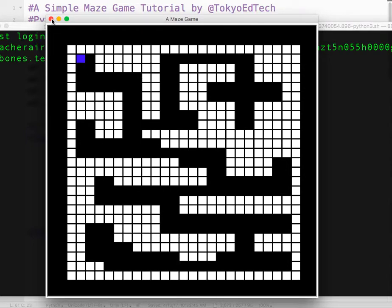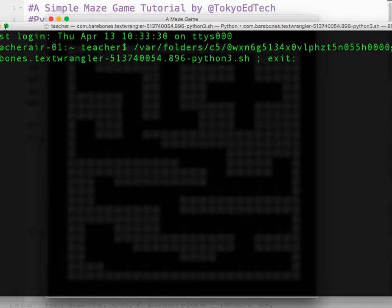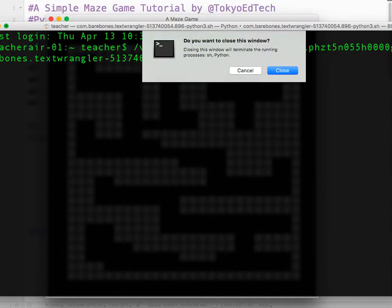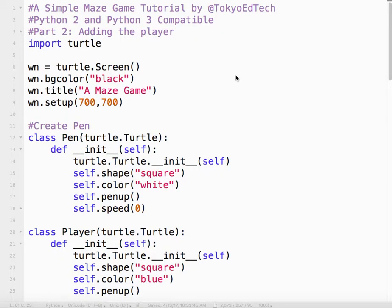We're basically going to be using the exact same method we used with the walls, but with a couple of important differences. Let's take a look at that.